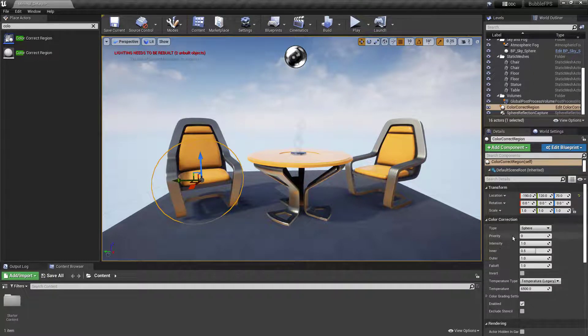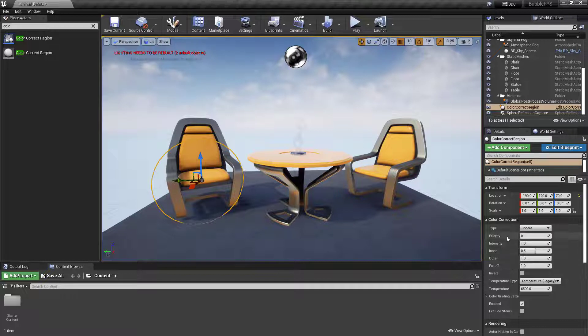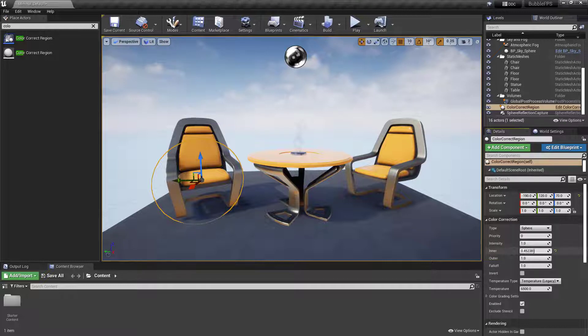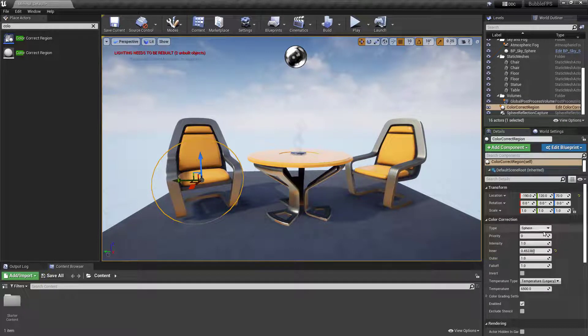You have a number of different settings that provide the ability to change the intensity, the outer and inner size. You can also change the type.